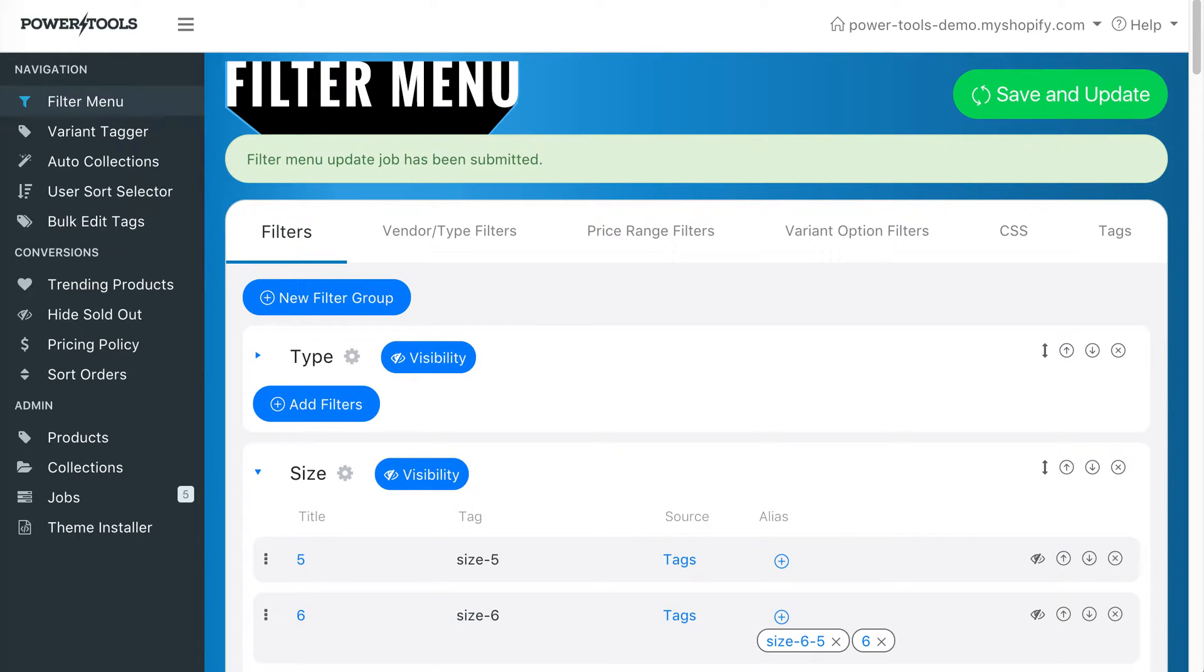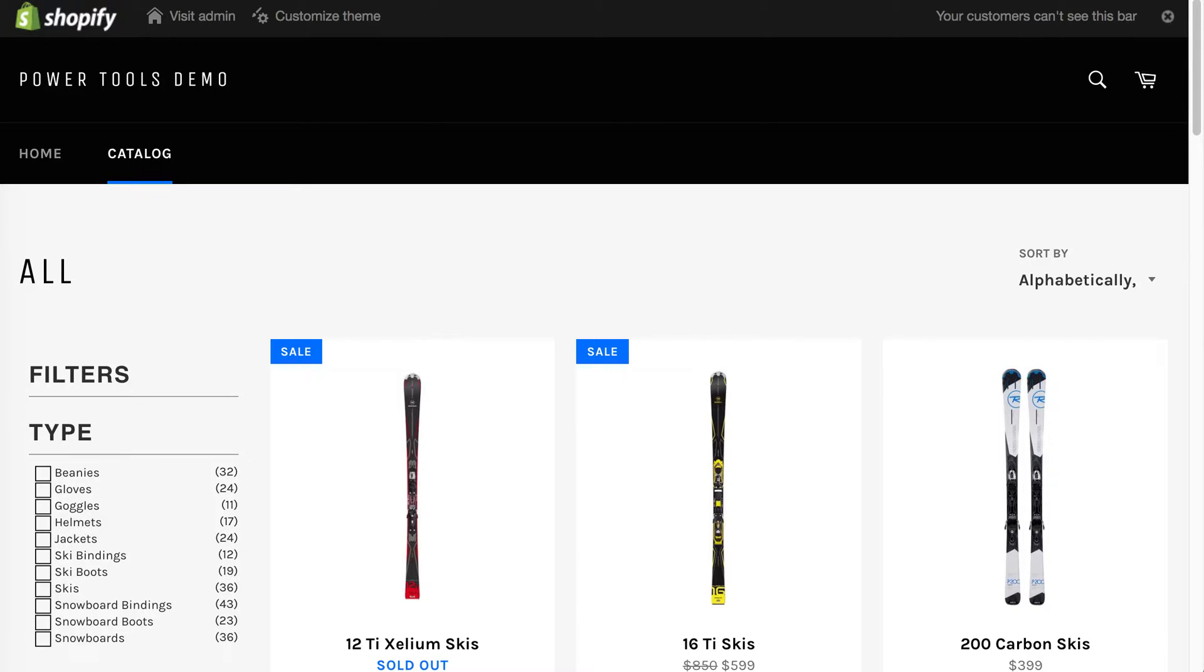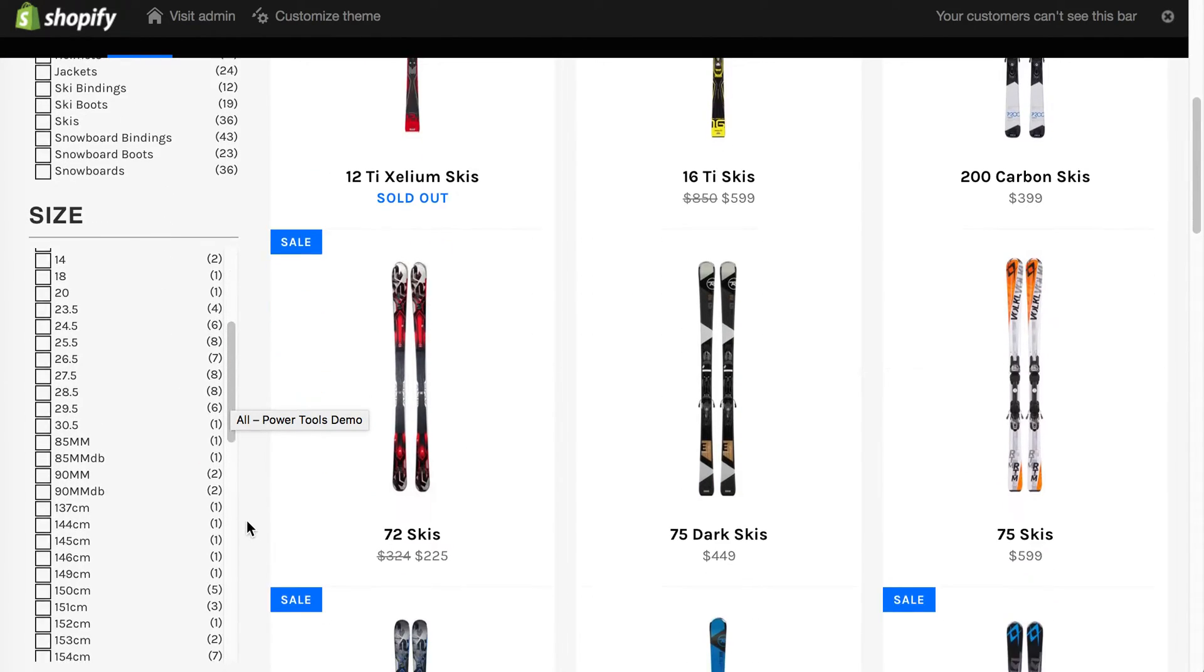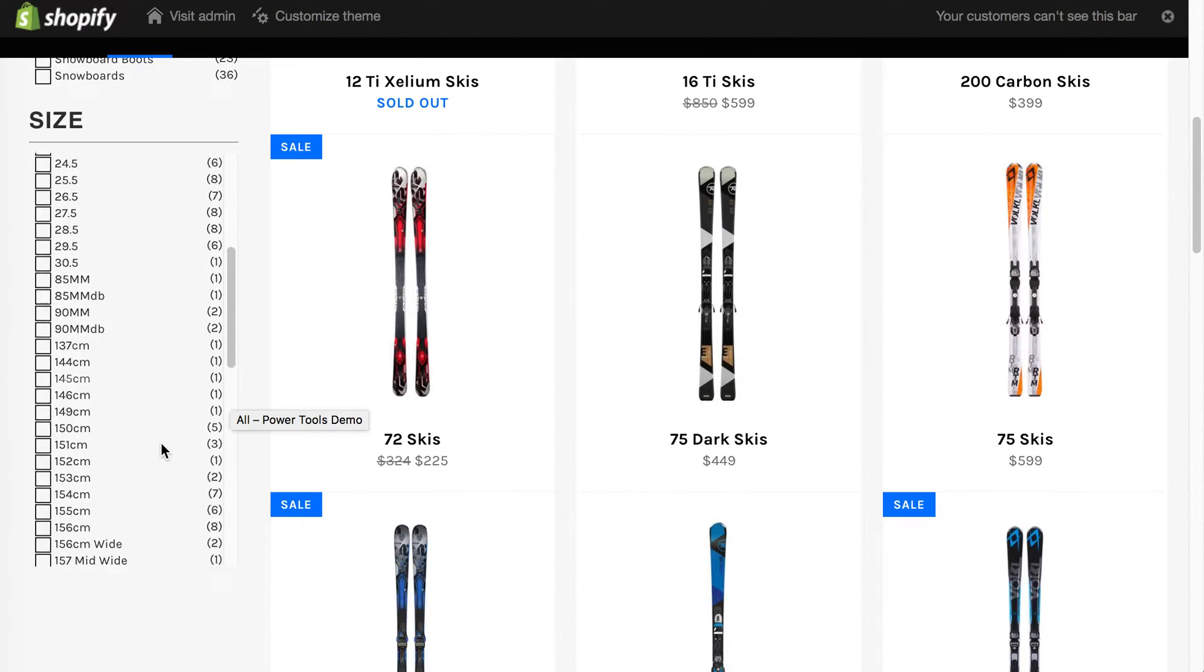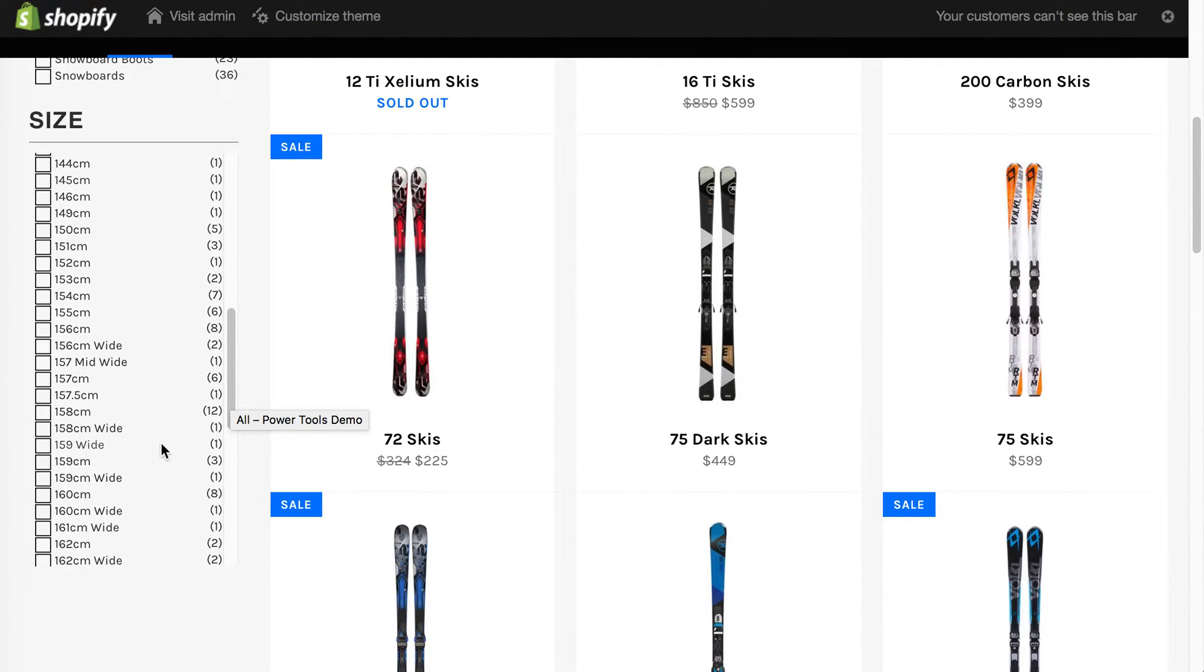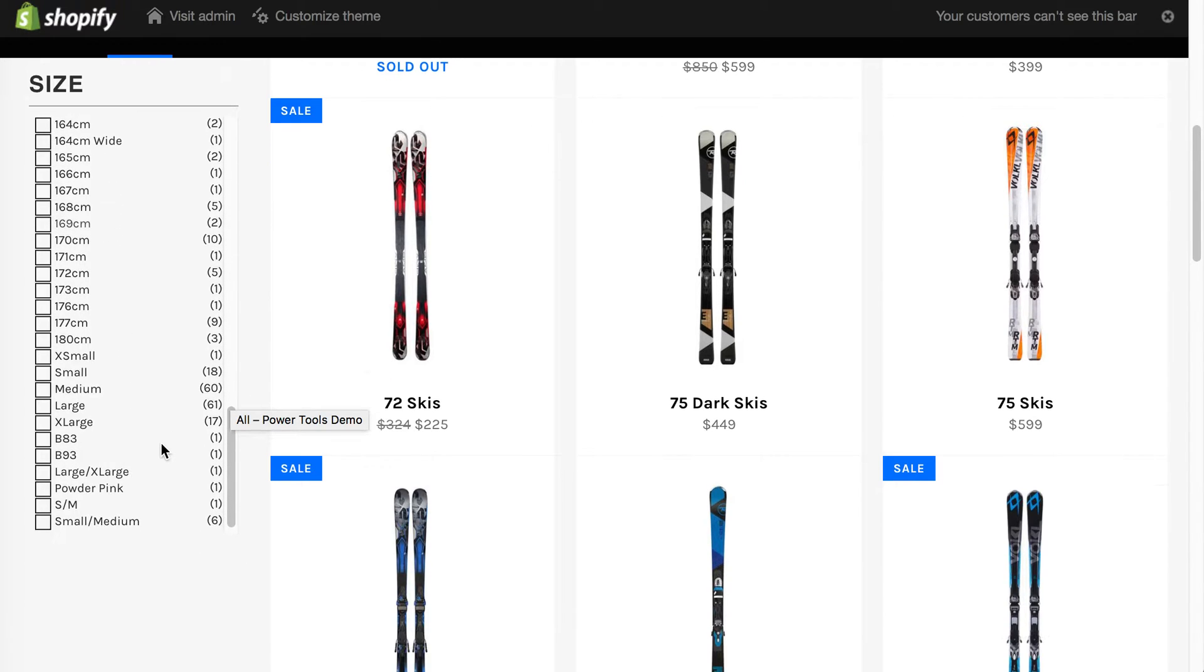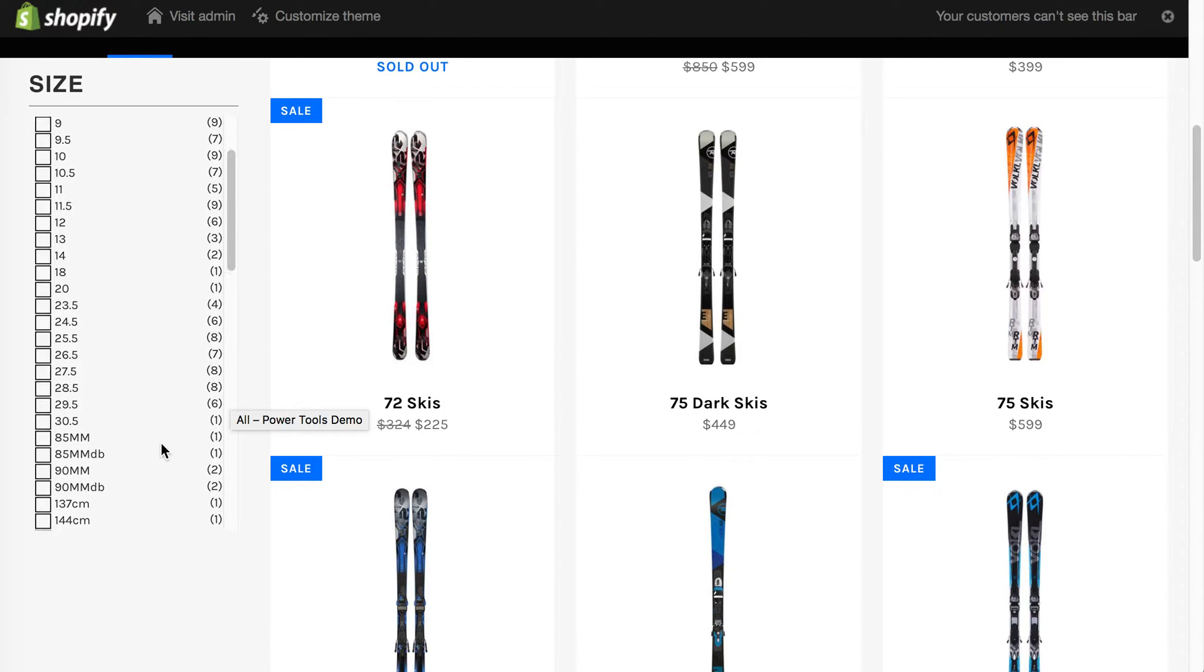If we take a look at our store, we can see that there are a load of sizes here and it's quite a messy list. There's not much structure to it.